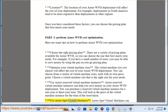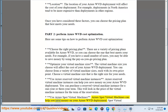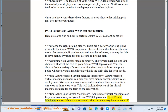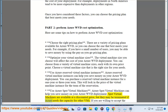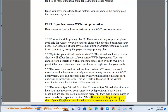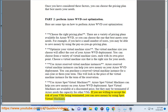Use Azure Spot Virtual Machines. Spot Virtual Machines can help you save money on your Azure WVD deployment. They are available at a discounted price, but may be terminated if Azure needs capacity for other VMs. If you are willing to accept that risk, you can save money by using Spot Virtual Machines.